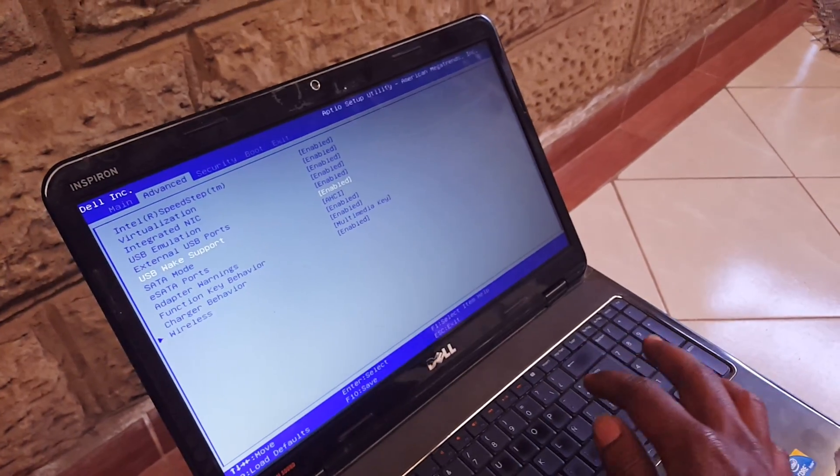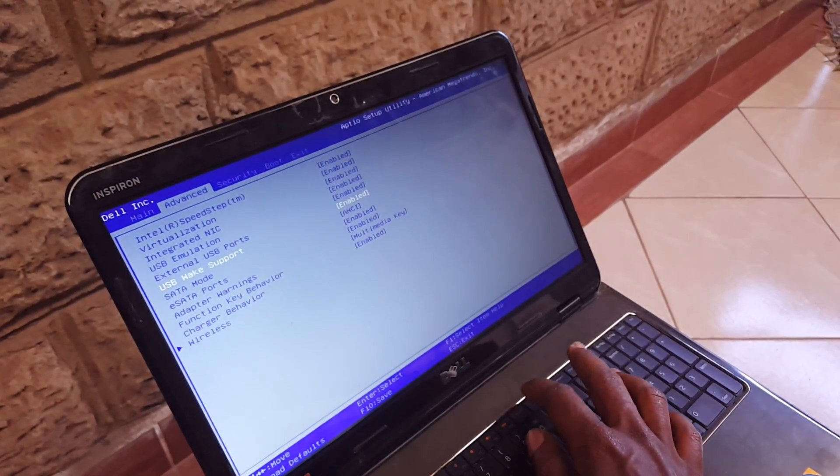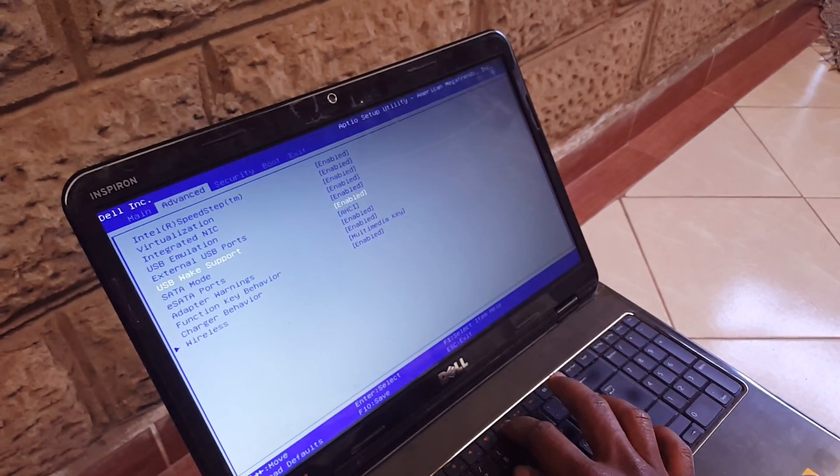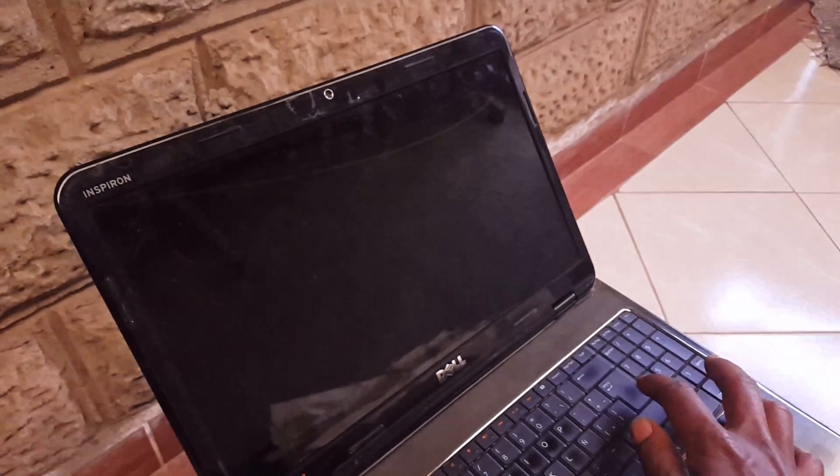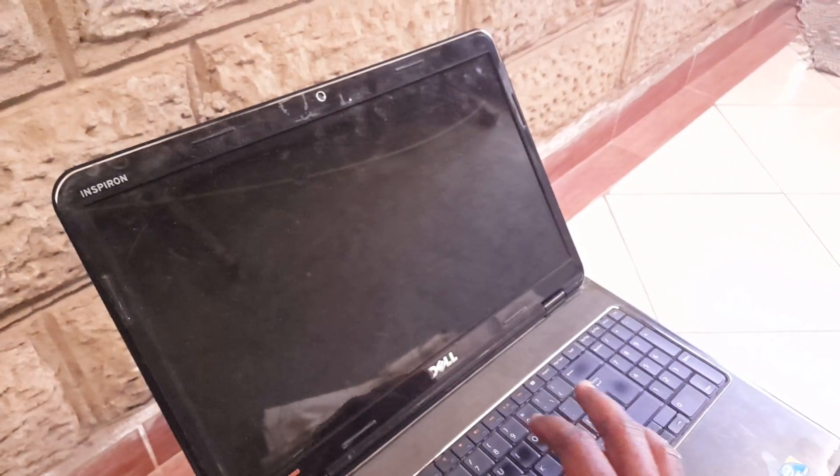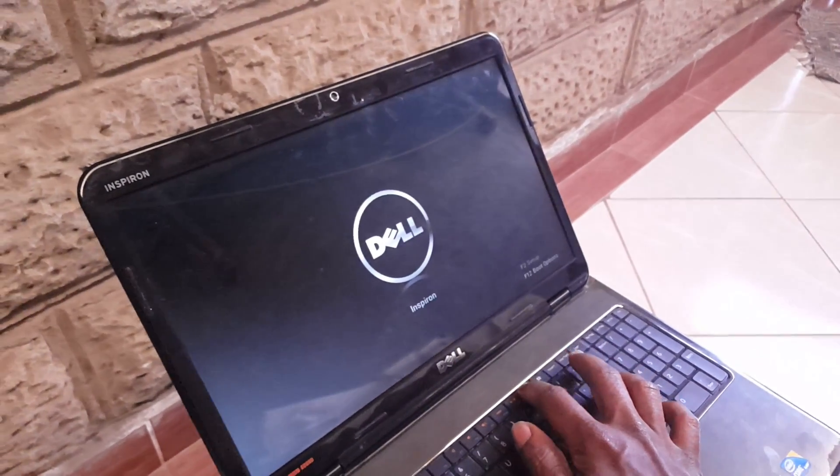Then you have to click F10 to save changes. Then click Enter. Then I'm going to click F12 as the system is rebooting.